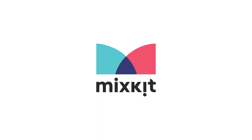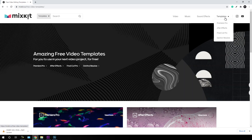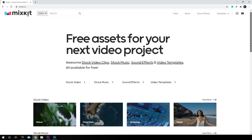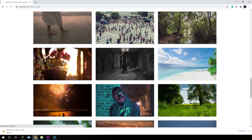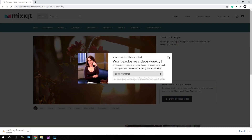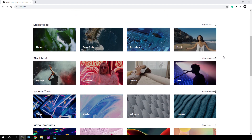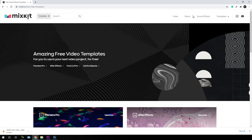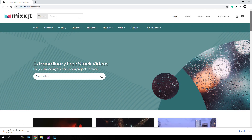This video is sponsored by Mixkit. Mixkit provides four different asset types for video creators: high-quality stock video clips, music tracks, sound effects, and video templates for Premiere Pro, After Effects, DaVinci Resolve, and Final Cut Pro. All assets are completely free to download with no attribution required. Mixkit's constantly growing library adds new assets every week. Just go to the link in the description and start downloading free content for your upcoming projects.